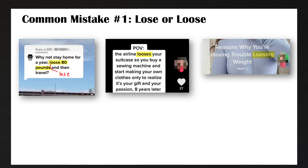In the next example, they say 'the airline looses your suitcase.' Looses is not a word — they want to write loses, because loose is not a verb, lose is a verb. And in this last one, a girl had a video on reasons why you're having trouble loosing weight. Loosing is not a word — it should be losing weight.